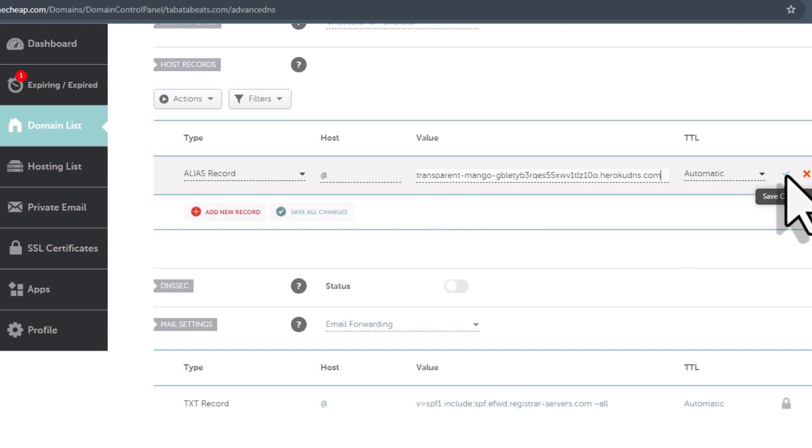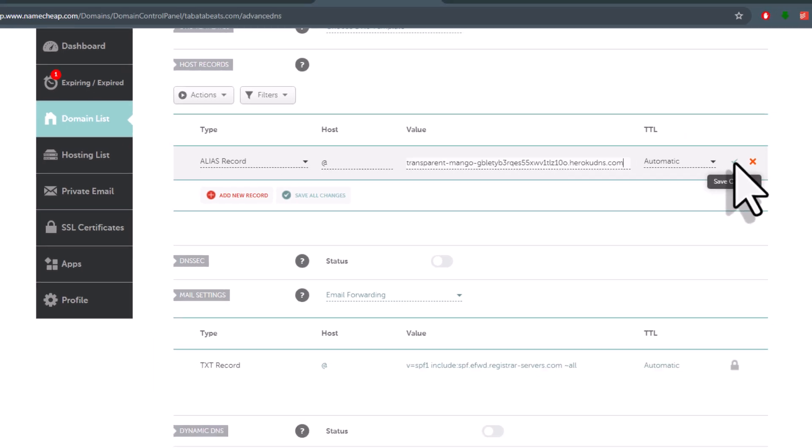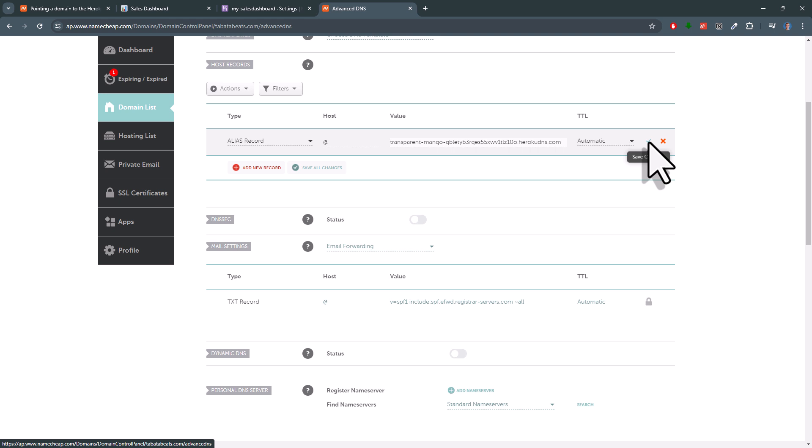You can leave the TTL on automatic. And to confirm your input, click on the green checkmark.